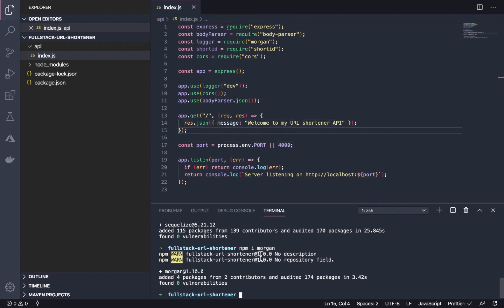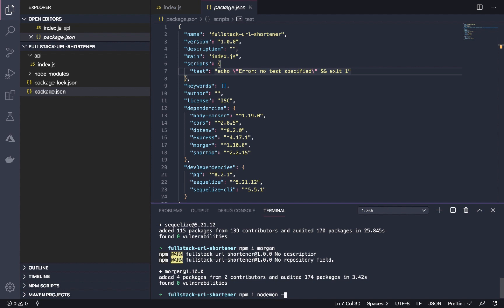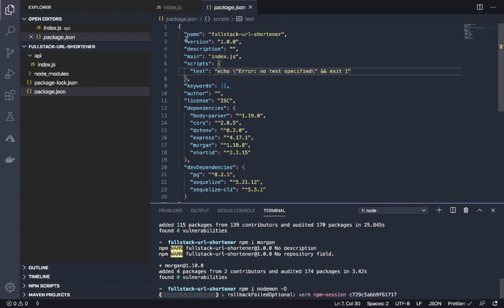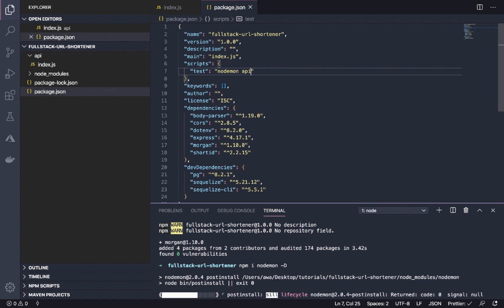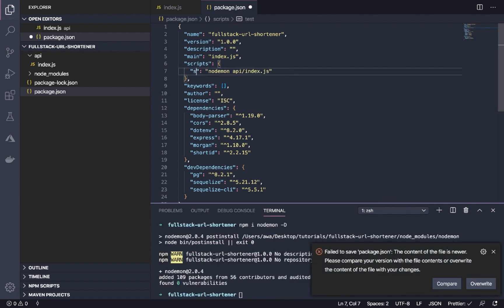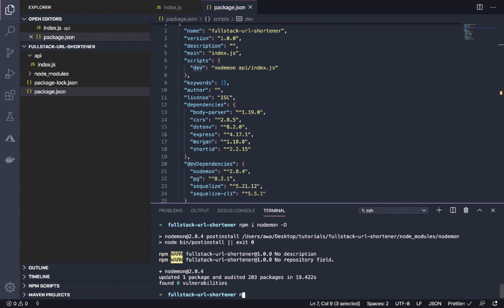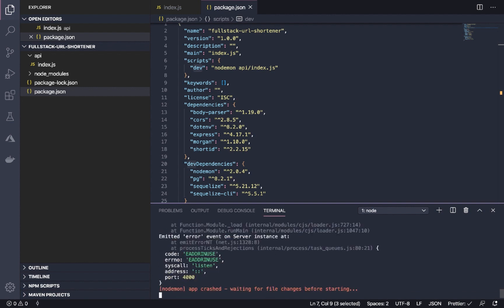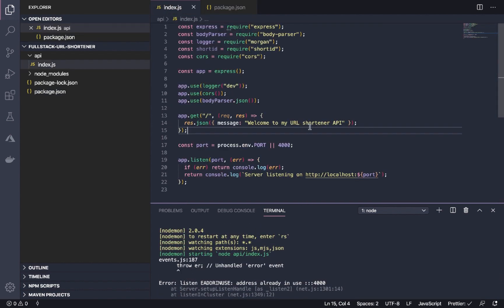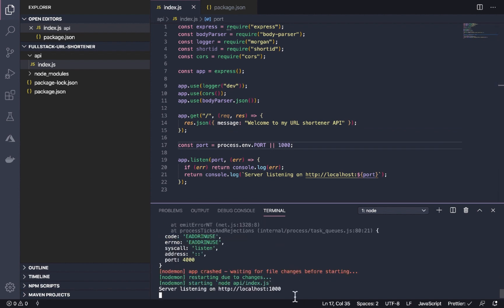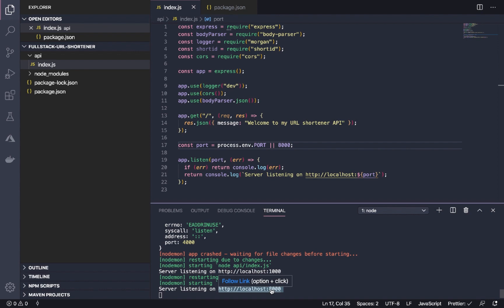Let's start our server. First, let's create the script for starting our server. We're going to need nodemon for that, so let's install nodemon as a dev dependency. We're going to have nodemon API/index.js and this script is going to be 'dev'. Now let's run our server. The server is already in use, so we're going to change the port to something else, let's use eight thousand.